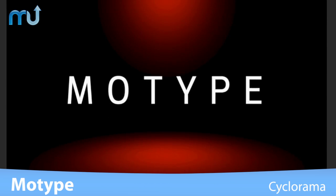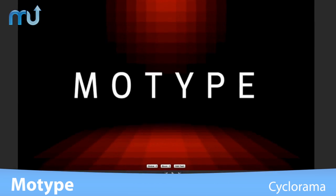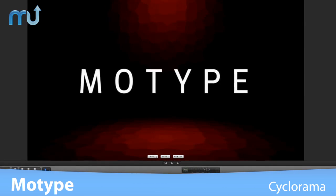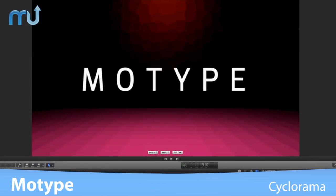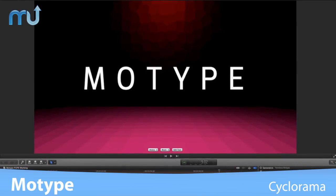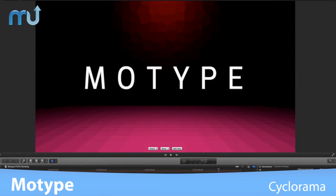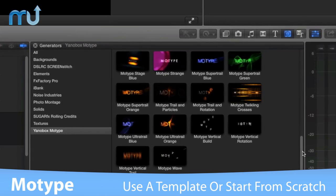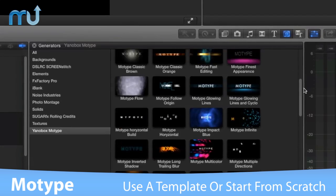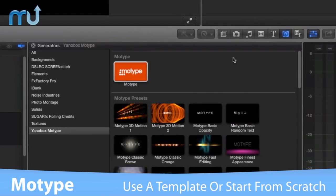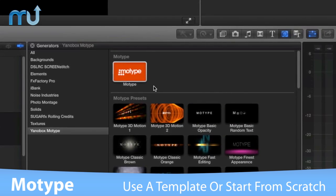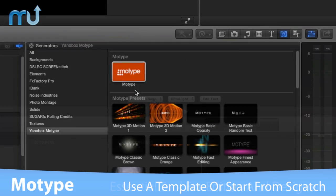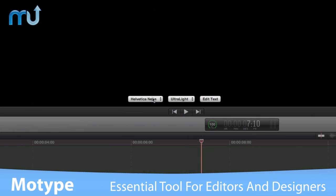Set the stage and light the background to achieve spectacular looks with cyclorama, which creates spotlights and textures on the fly. With MoType, you can tweak the animated presets and templates, or start from scratch for a totally custom text animation.